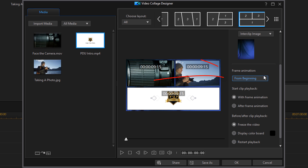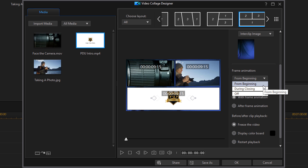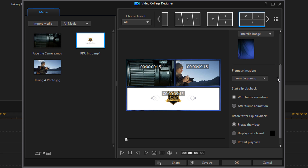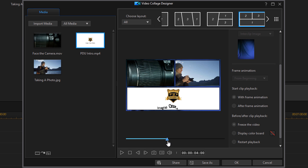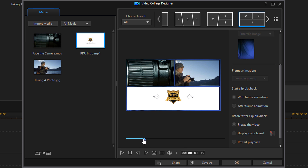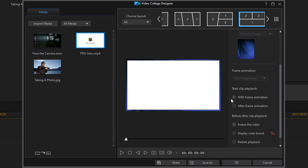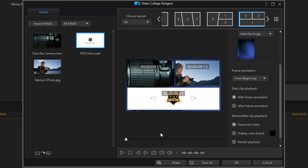Underneath that we have frame animation. Under the frame animation drop-down you can have it animate from the beginning, during the closing, or you can turn the animation off. These templates usually have an animation where clips move into position — if you scrub the timeline you can see everything dropping into place. You can choose when the animation occurs. Anytime you hit play or scrub the timeline, hit stop to return to the edit mode. I'm going to leave mine on from beginning.